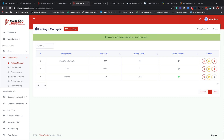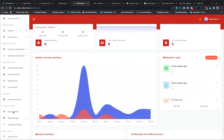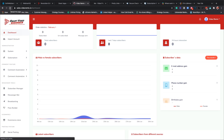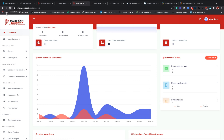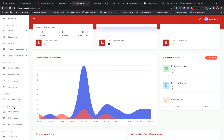If everyone refreshes right now, they should be able to see social posting, GMB Manager, Instagram posting, search tools, flow builder, broadcasting, Messenger bot, subscription manager, comment automation. If your account doesn't look updated, just refresh your screen and give it a few minutes - it should be there. I just added it in; you just saw me add it into your system.